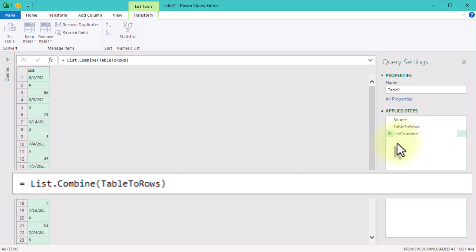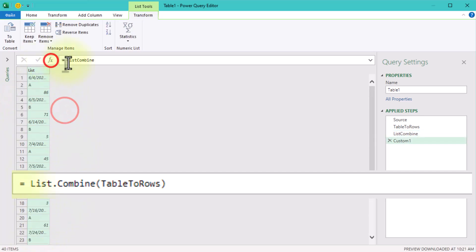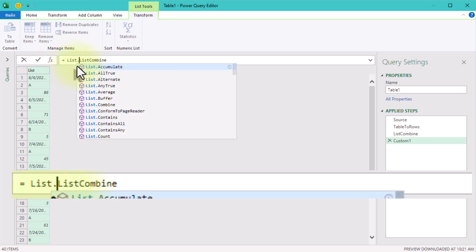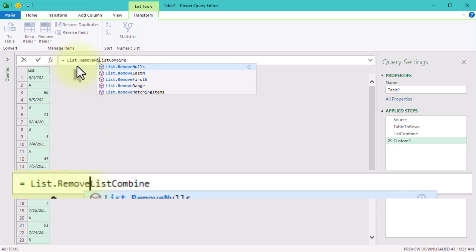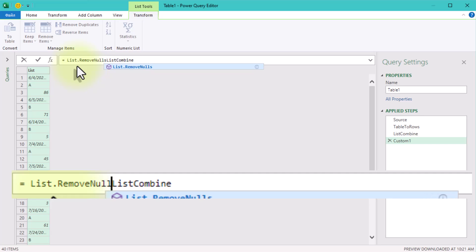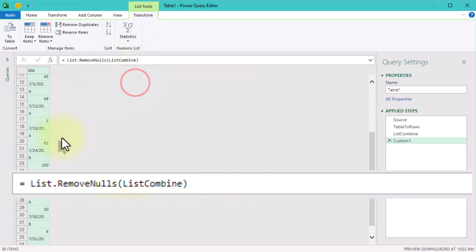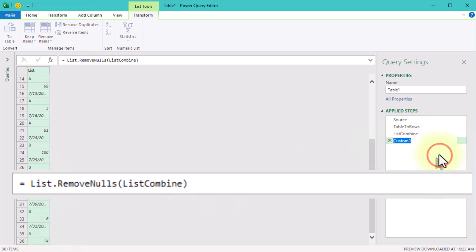If there are any empty cells or nulls, you'll want to get rid of them now. Use the listRemoveNulls function to clean up the list before moving forward. This step ensures we're working only with the data we need. Here's where things get interesting.